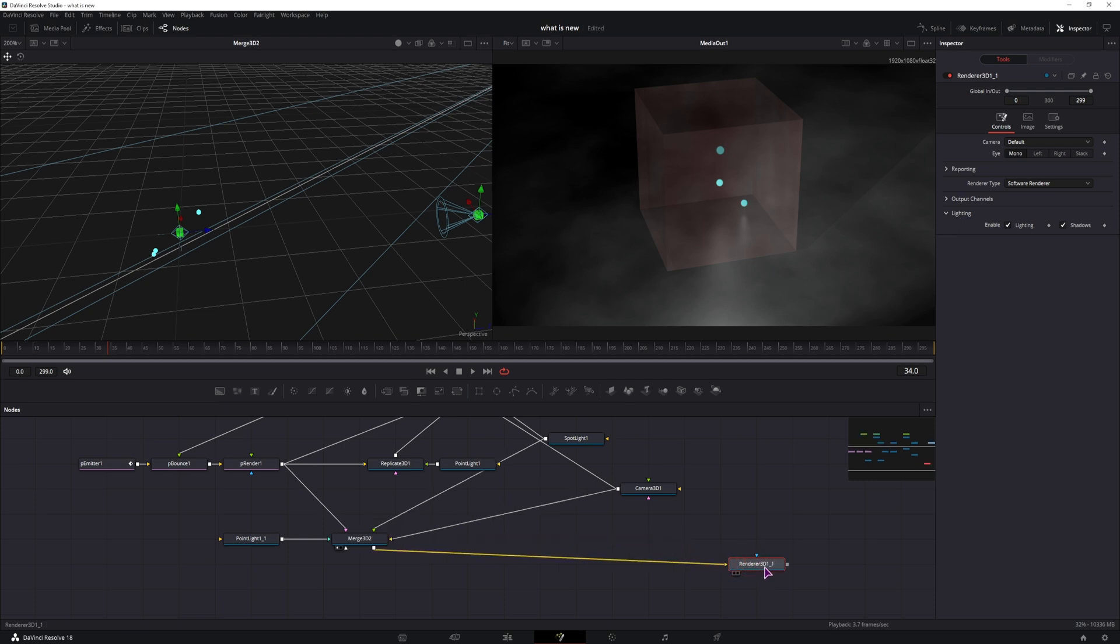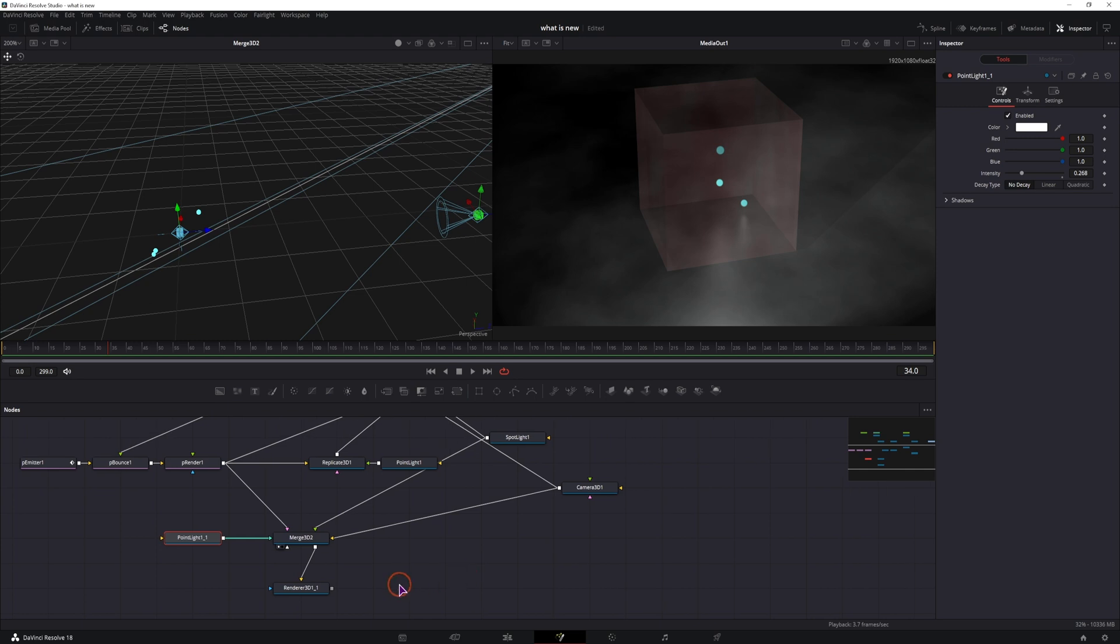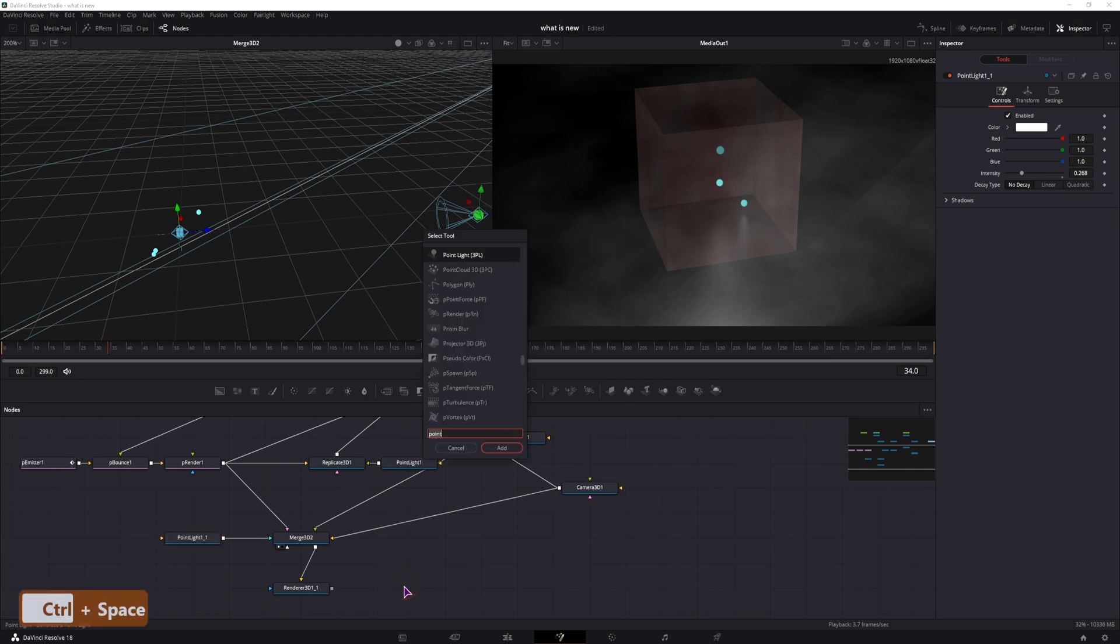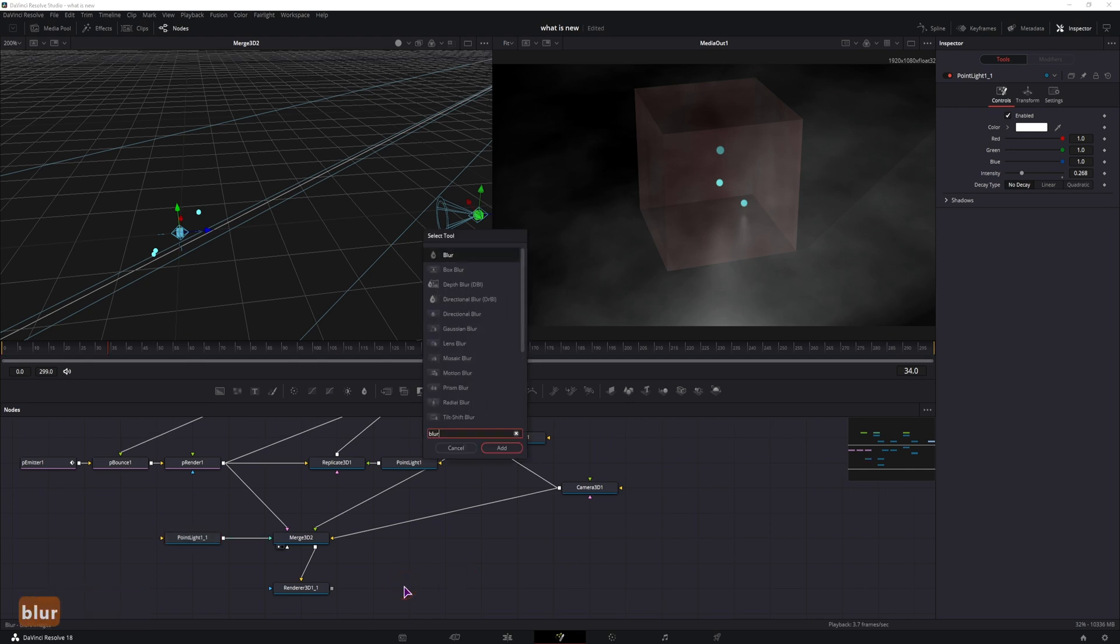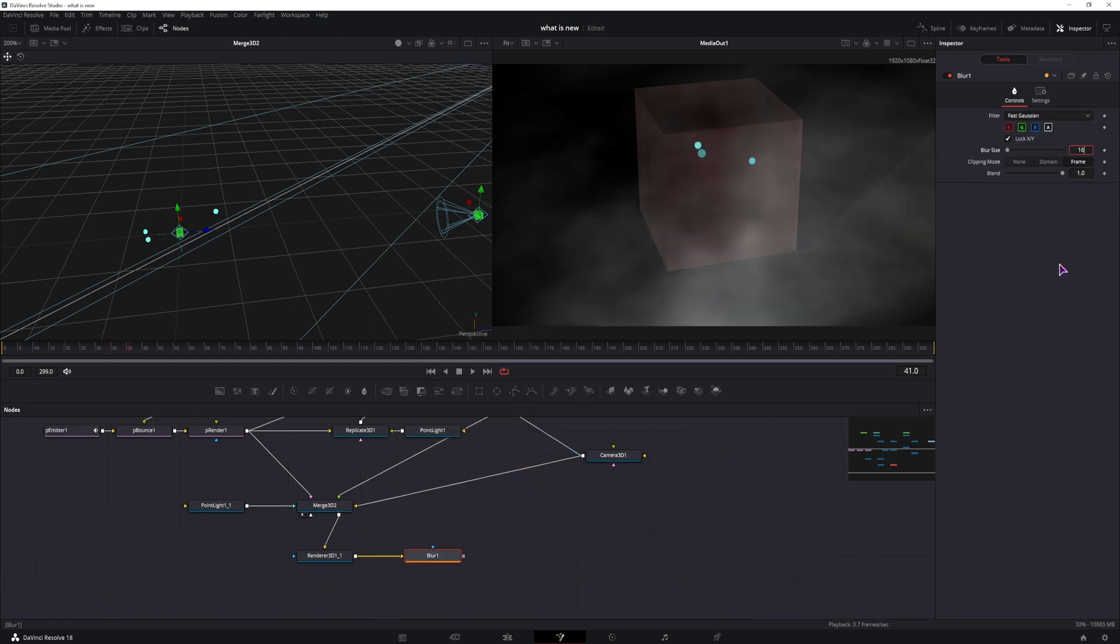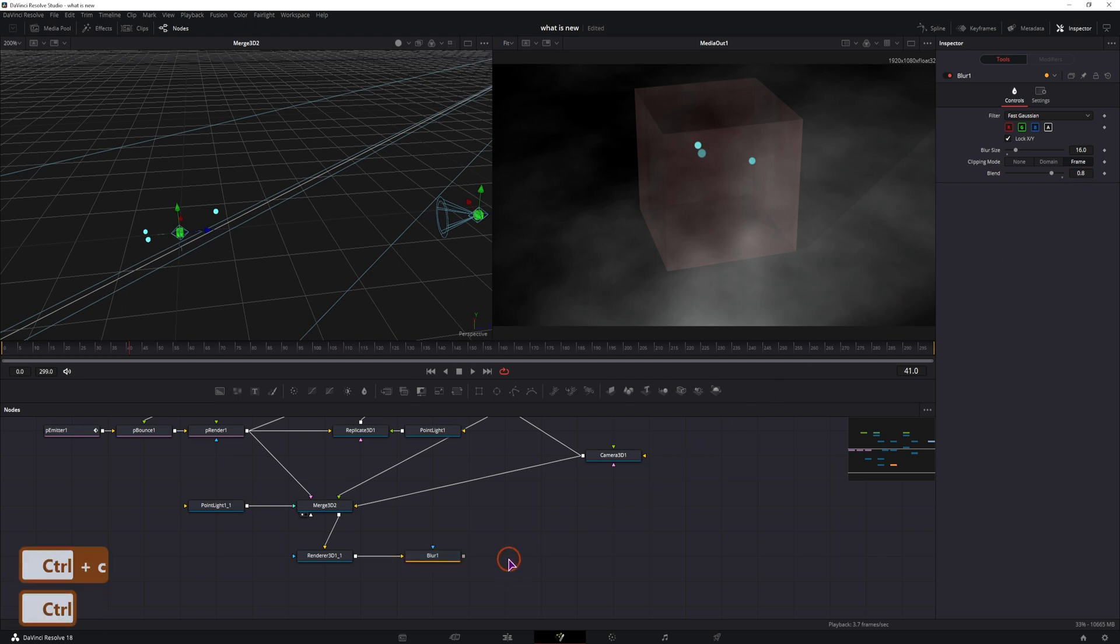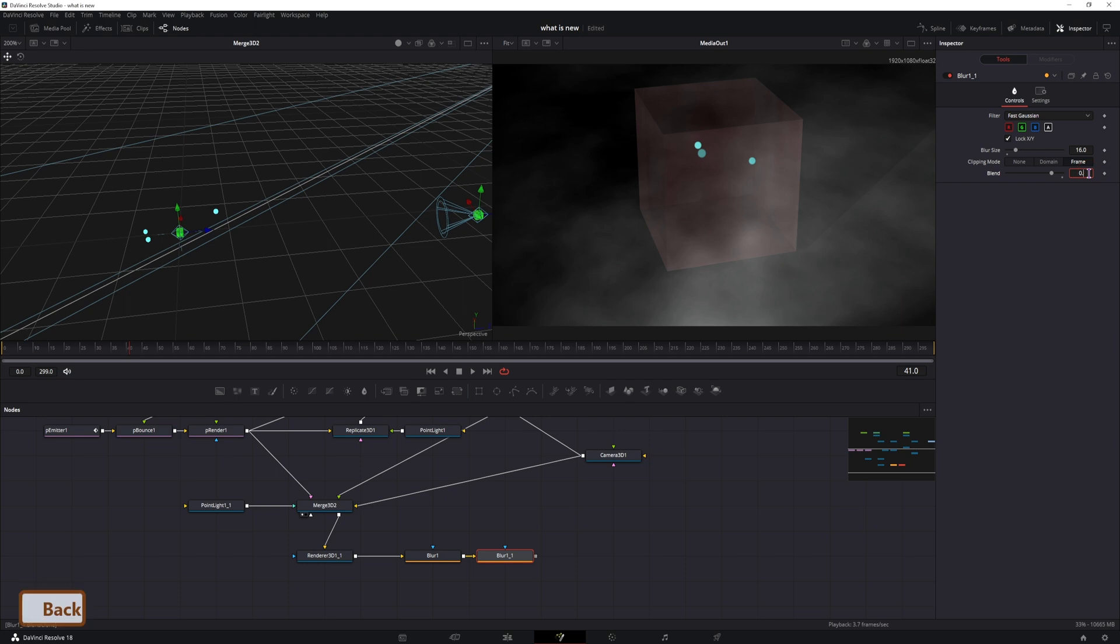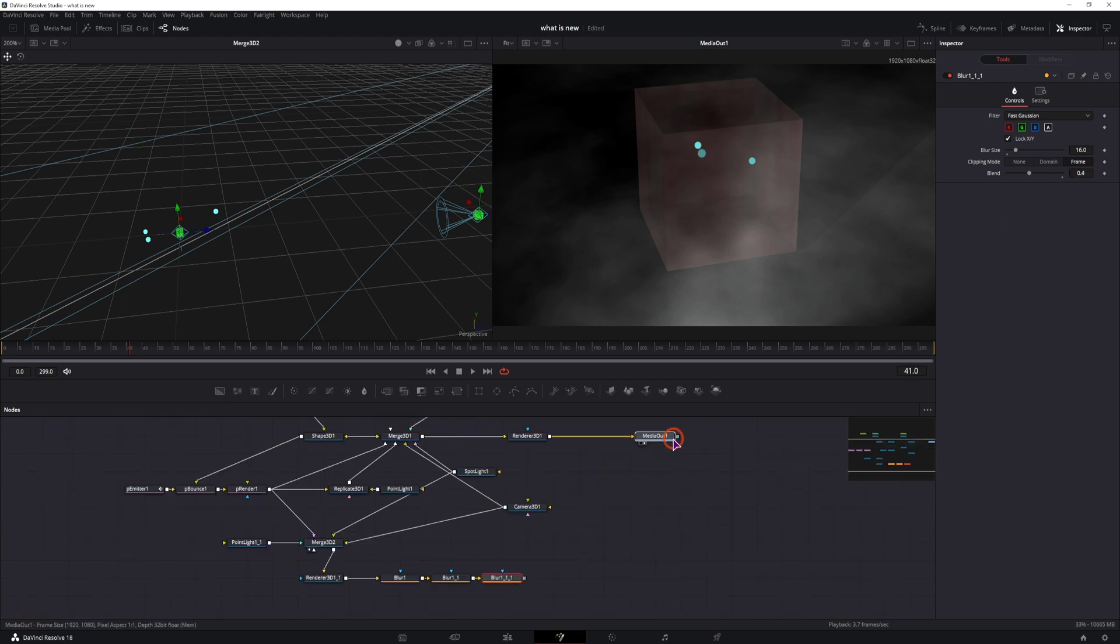But I still need something else in between, and that something will be a bunch of blur nodes or maybe three nodes. The blur size will be 16, the blend will be 0.8 for the first one, 0.6 for the second one, and 0.4 for the third one. And then we simply have to connect them.